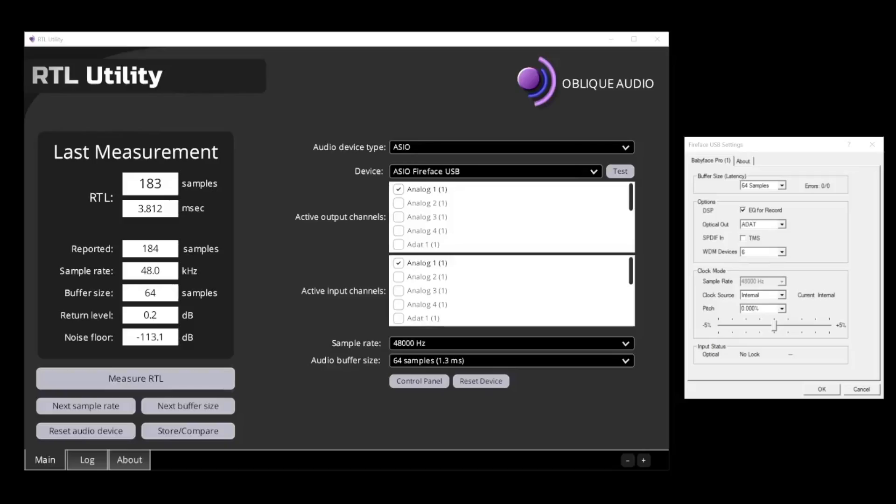Remember, there are two buffers — an input buffer and an output buffer — so the theoretical round-trip latency at a buffer size of 64 samples and a 48 kHz sample rate is roughly 2.6 ms. The buffer size is your primary tool for controlling the latency of your system. A lower buffer size will result in lower latency, and a higher buffer size will result in higher latency. But there's a catch: the lower your buffer size, the less time your system has to process the audio. This means the CPU has to work harder at a lower buffer size. At some point, you may begin to hear errors in the audio in the form of clicks and dropouts, indicating the buffer size is too low for the amount of processing you're demanding.